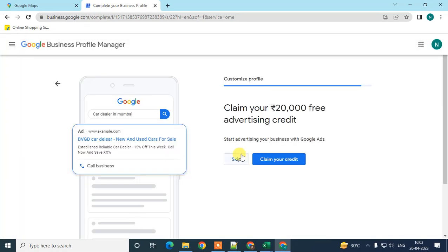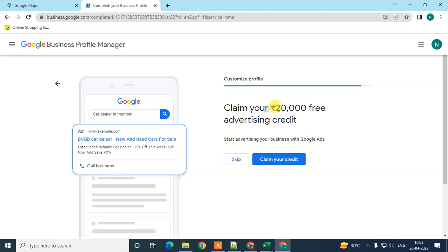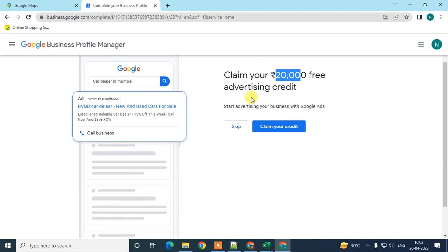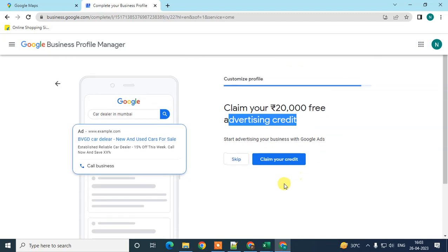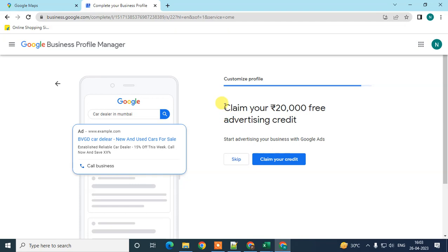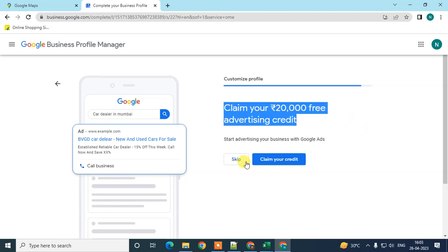Here you may get advertising credits — if you are in the USA you might get around $500, and since I'm in India I get 20,000 Indian rupees in credits for advertisement. This is paid promotion — you can claim your credits or just skip it.